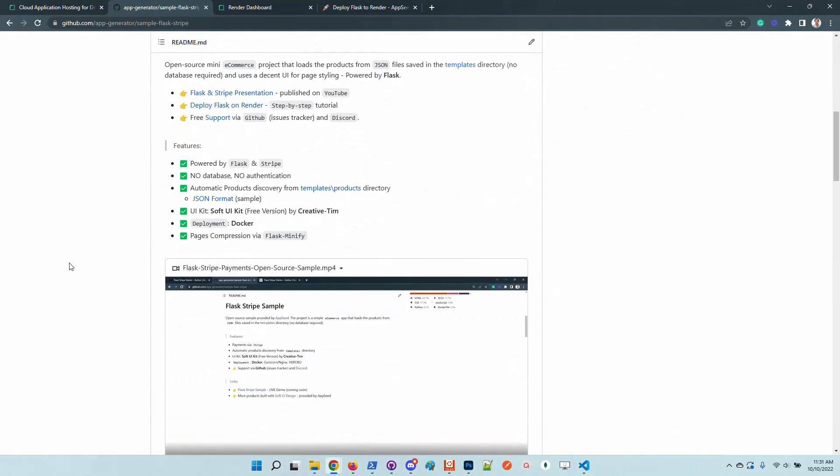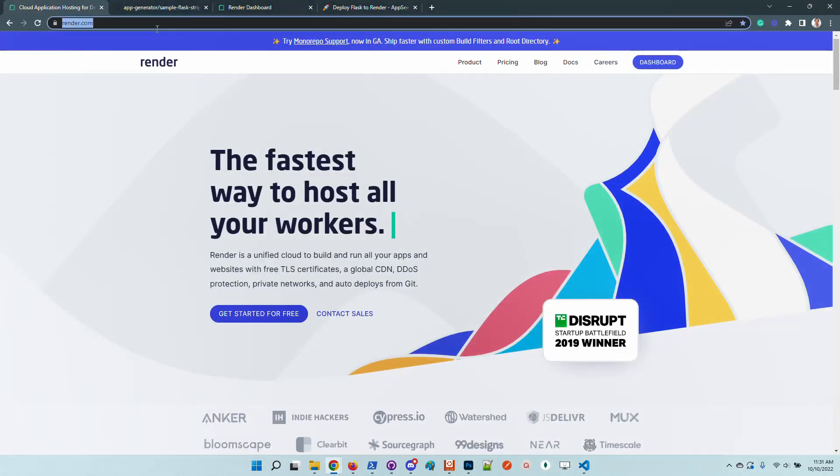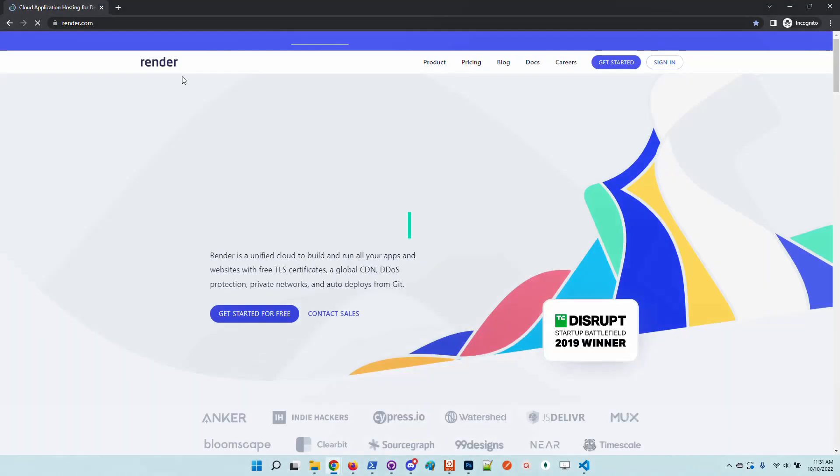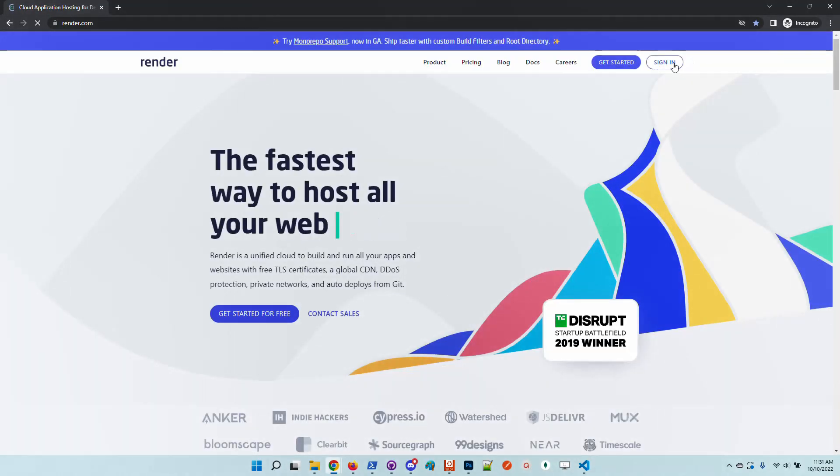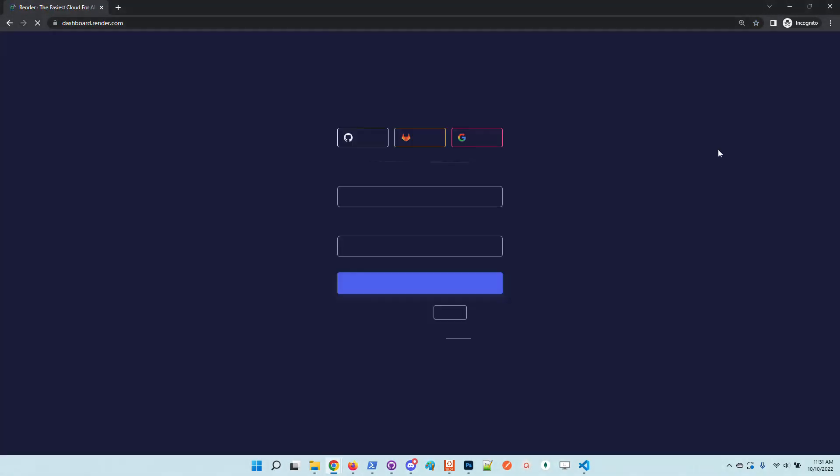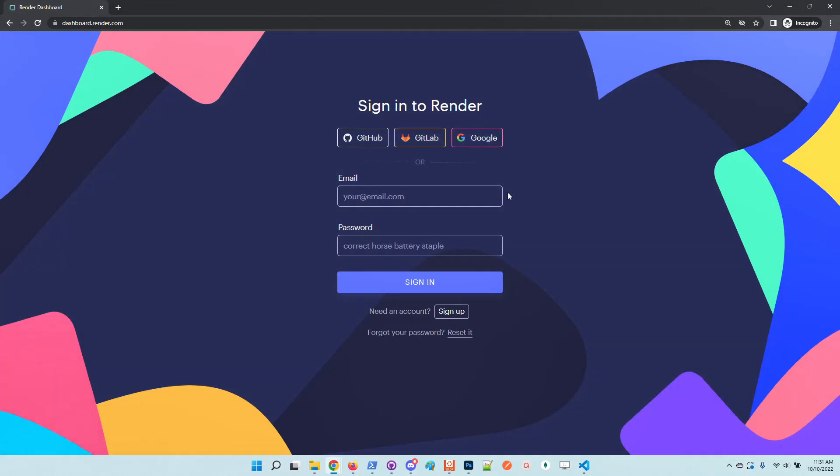Let's go. The first thing of course is to create a new account. Render allows you to sign in using different providers like GitHub, GitLab, or Google. In my case I'm using GitHub.